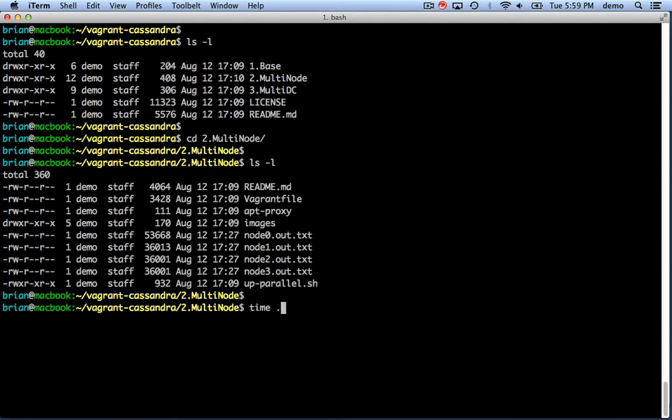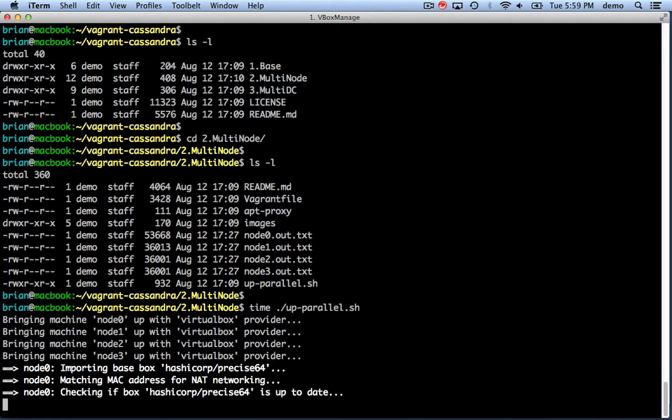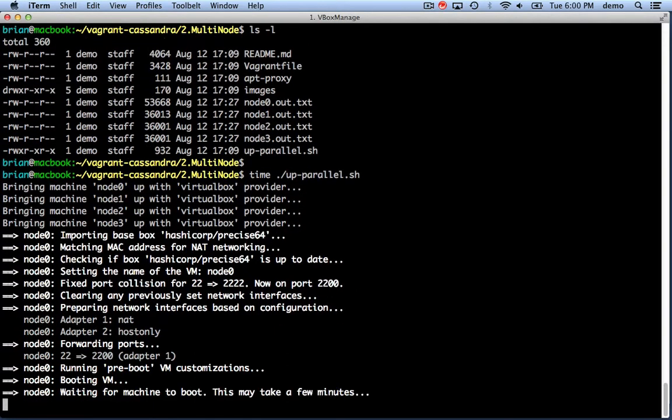It already has the Vagrant file in there, and we're going to run vagrant up in parallel. This brings up all four nodes in parallel, and I'm going to jump ahead so you don't have to watch all the boring details.